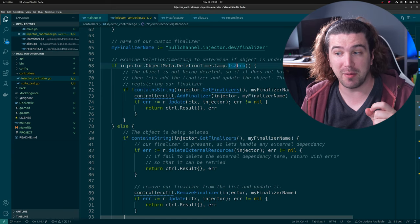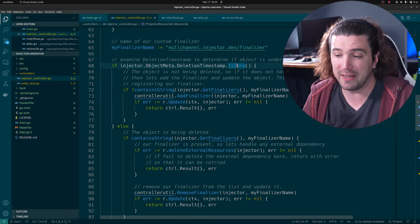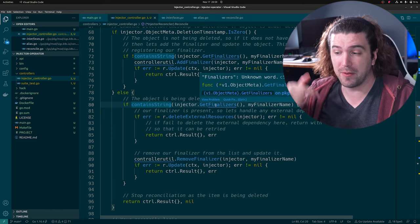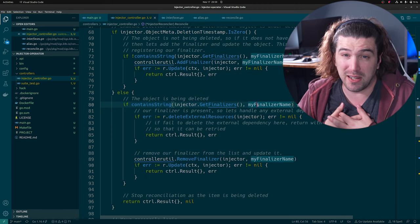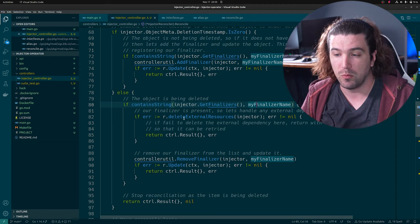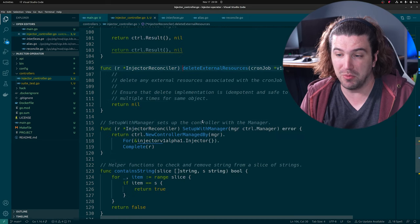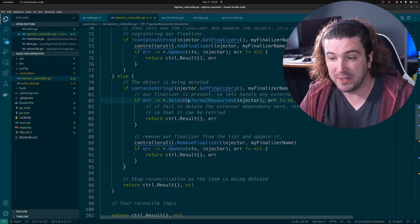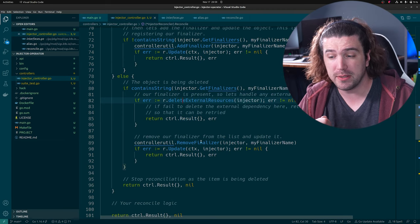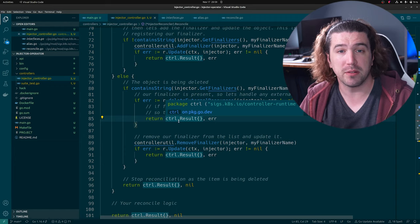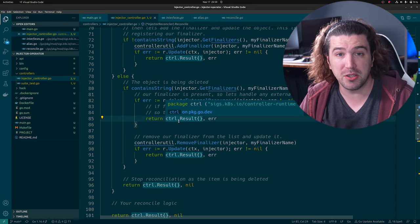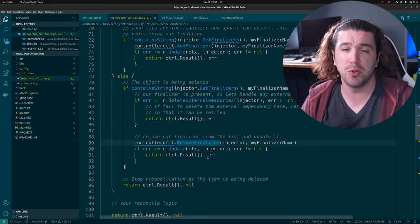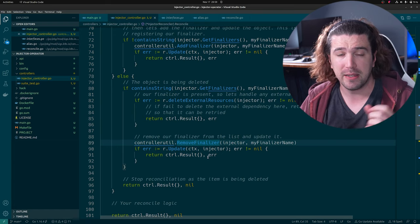If it's non-zero — it's getting deleted — we check to see if it contains our finalizer name. We want to make sure our finalizer is on this object. If it is, we run a cleanup function that does whatever we need to delete and clean up our custom resource. Once that's done and it works, we remove the finalizer, and we allow Kubernetes to finally delete the custom resource definition. If you have a stuck finalizer, something is failing in this loop.